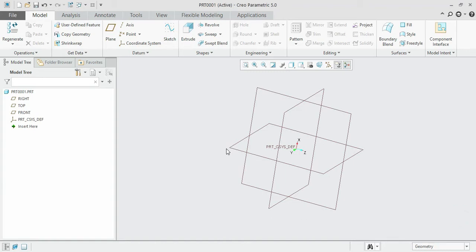Hello guys, welcome to the new section. In this section we are going to see how we can create 3D objects. Up to the previous section we have seen how we can create 2D sketches. Now in this new section we are going to see how we can convert those 2D sketches into 3D.